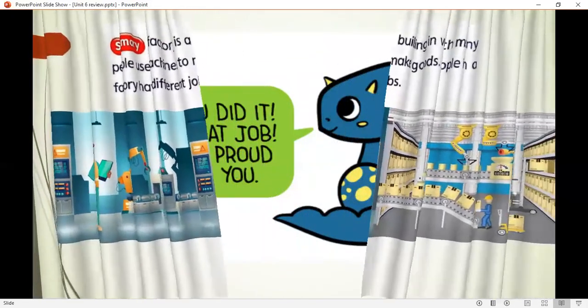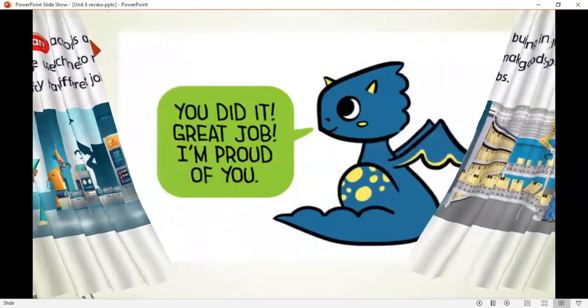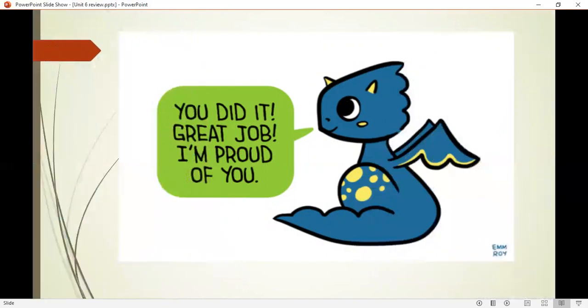Very good, my dears. You did a great job and I'm proud of you. Take care. Bye-bye.